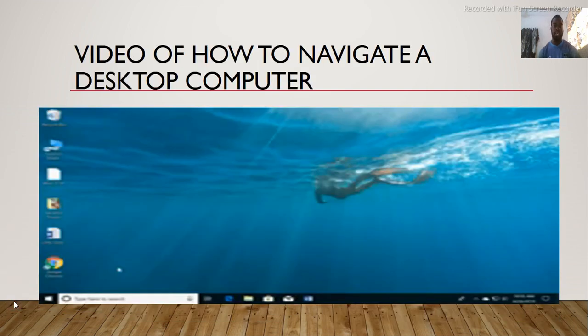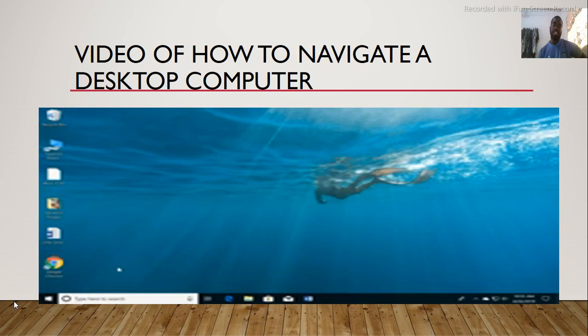Let us watch how to navigate a desktop computer. Let us watch a video of it.